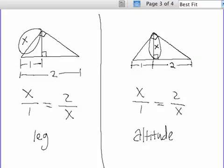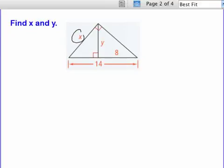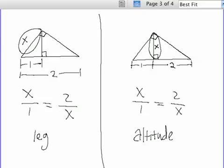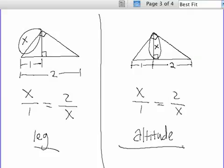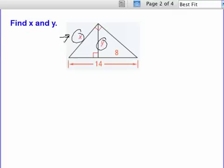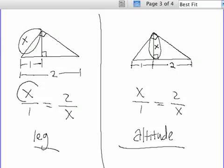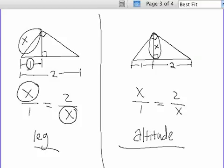So in this problem, x is the leg and y is the altitude. Looking at our notes, the leg is repeated on the top and bottom in the extremes position. In the means, we have the length of the hypotenuse segment closest to the leg, and then we have the entire hypotenuse. So we need to look at those two segments — the short segment of the hypotenuse and the entire one.